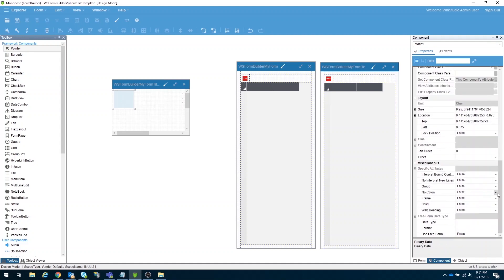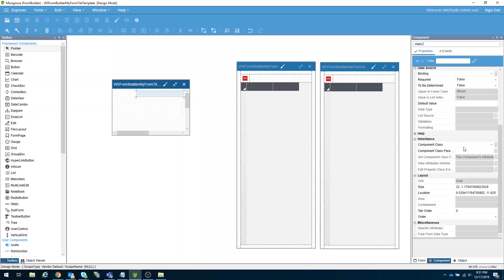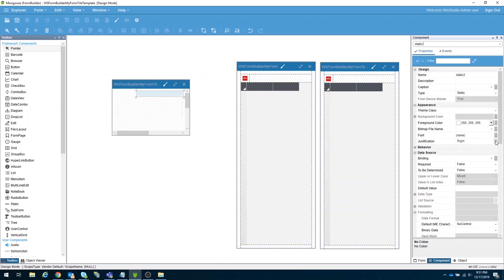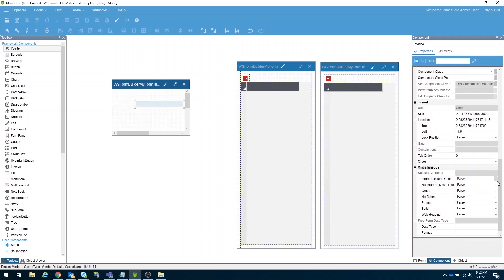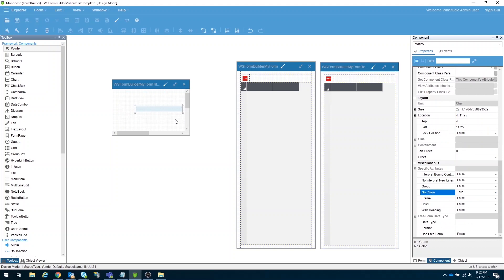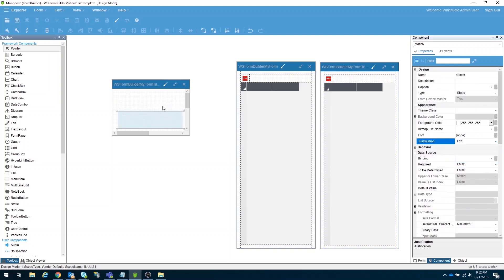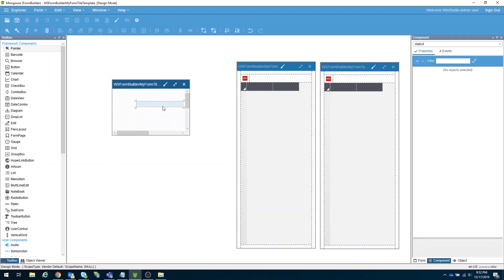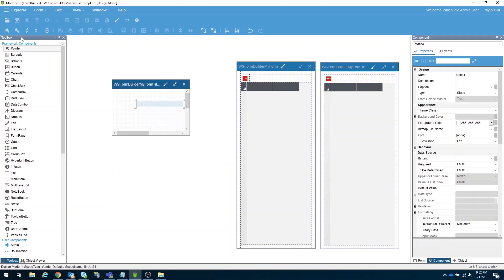Finally, the column should not appear on this field. For the remaining static fields, make sure that the justification is set to left, and the no-colon property is set to true. At this point, our master tile form is now ready.